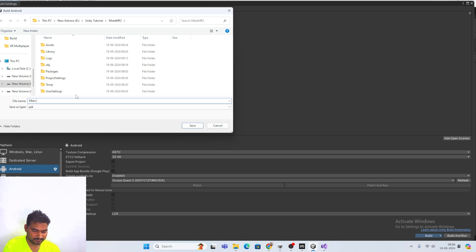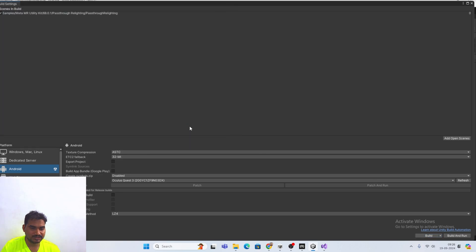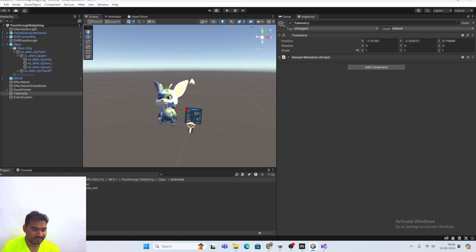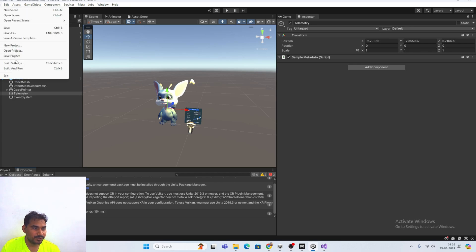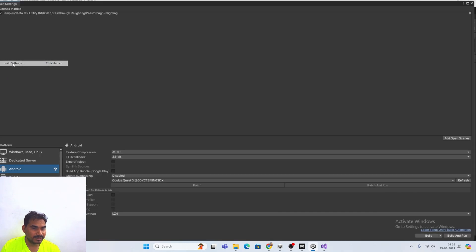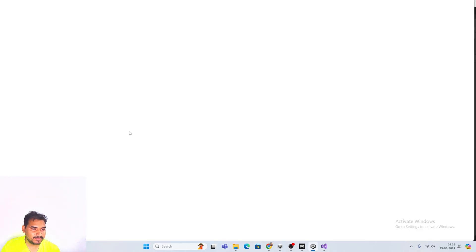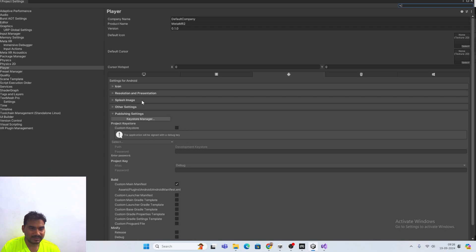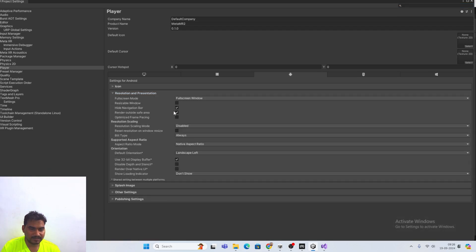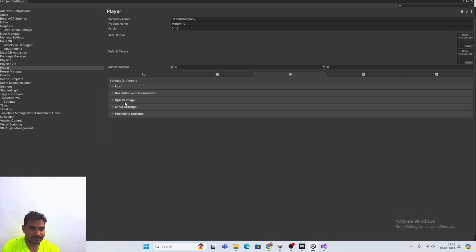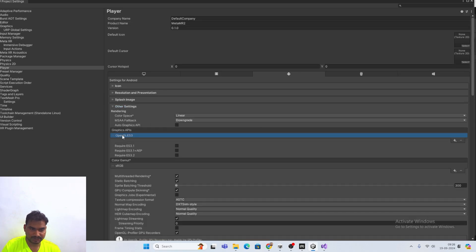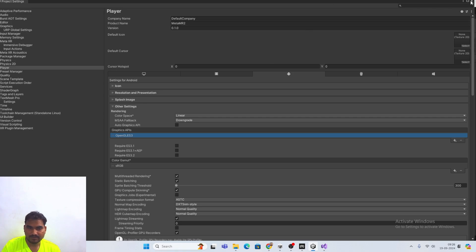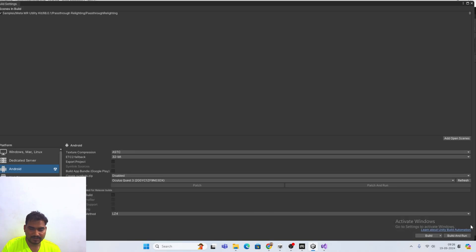Meta XR test. Just save. Something is wrong. Does not support the XR configuration. Vulkan is not supporting graphic API. Just go in the player setting. In other setting. And here is the Vulkan. Just delete this one. Done. Now, hope we are able to create the build. Just keep the name. What we are getting right now.